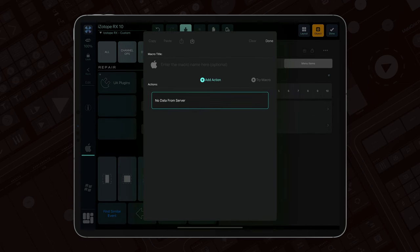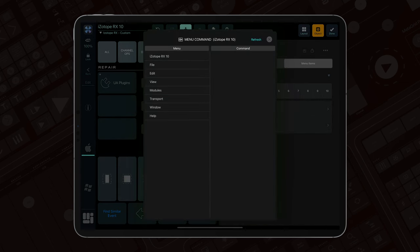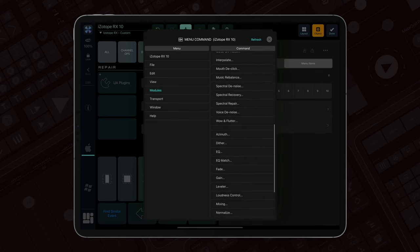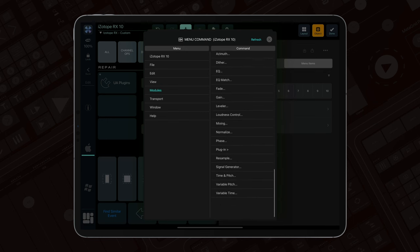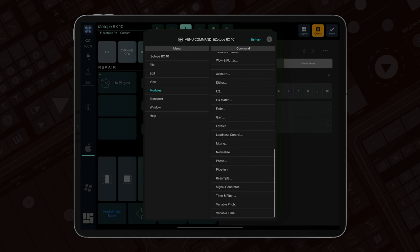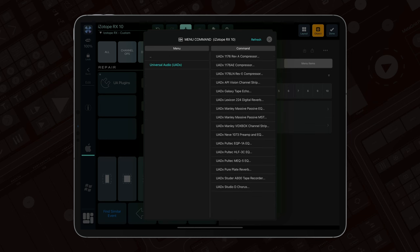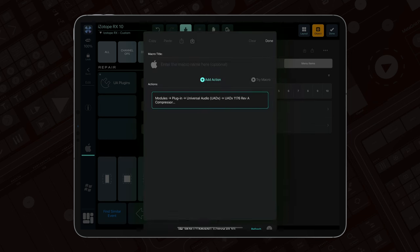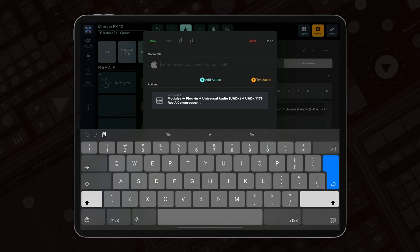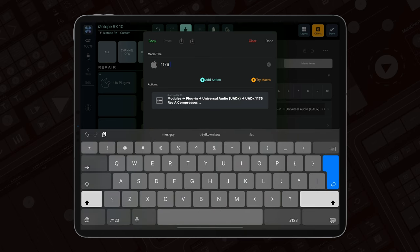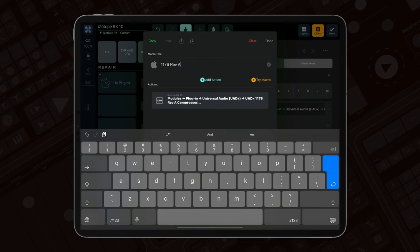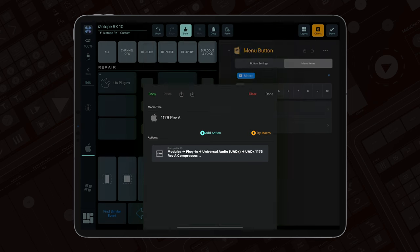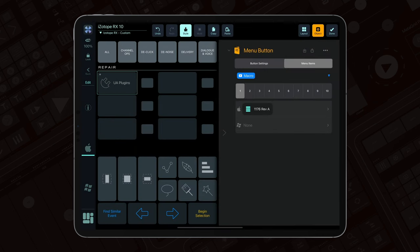This action provides access to nearly all application menus on Mac. Navigate to the desired submenu, select your plugin, and importantly, name your macro. This title will appear in the button's menu; without it, you will see an untitled macro item. Add other plugins to different slots as needed.